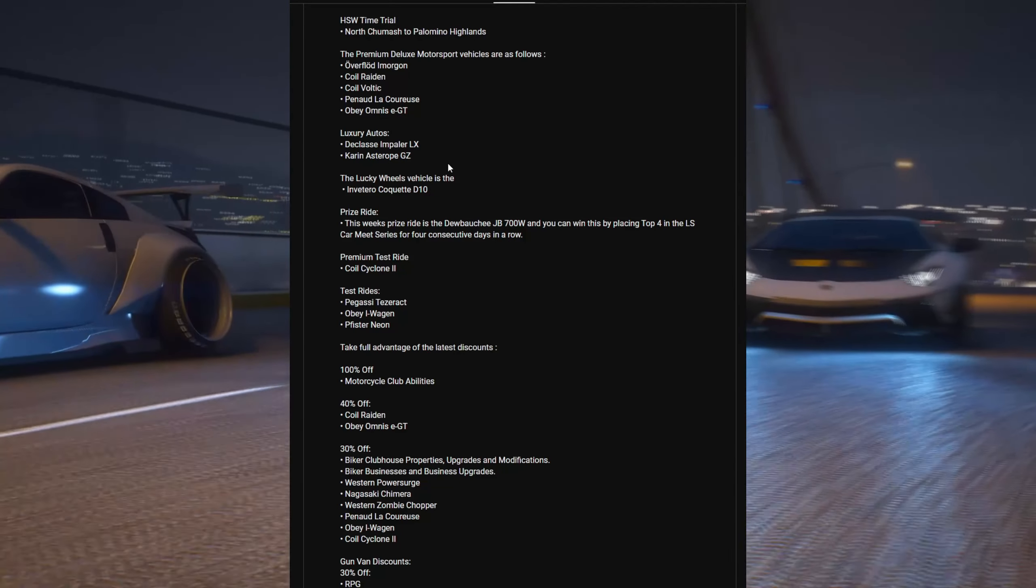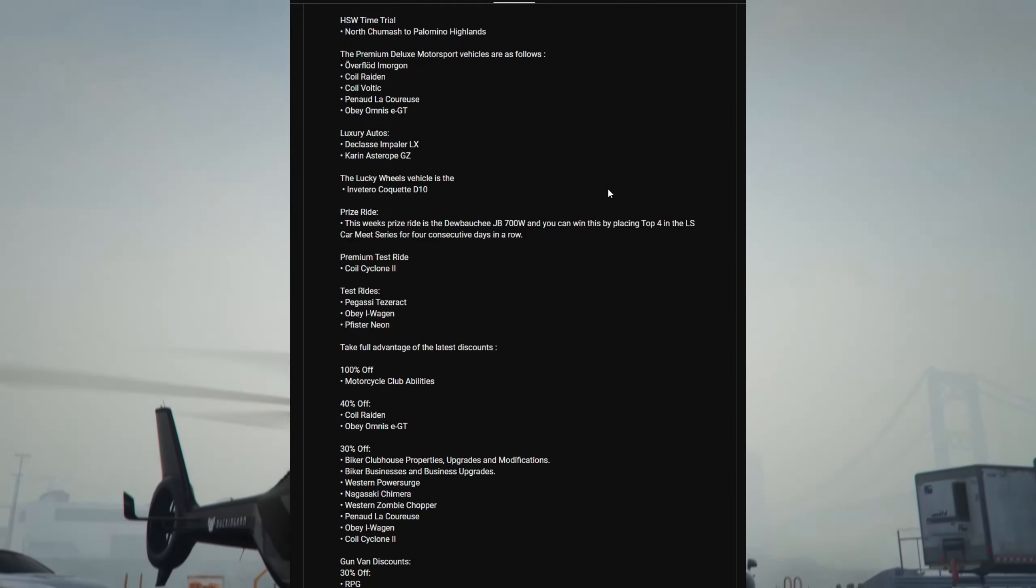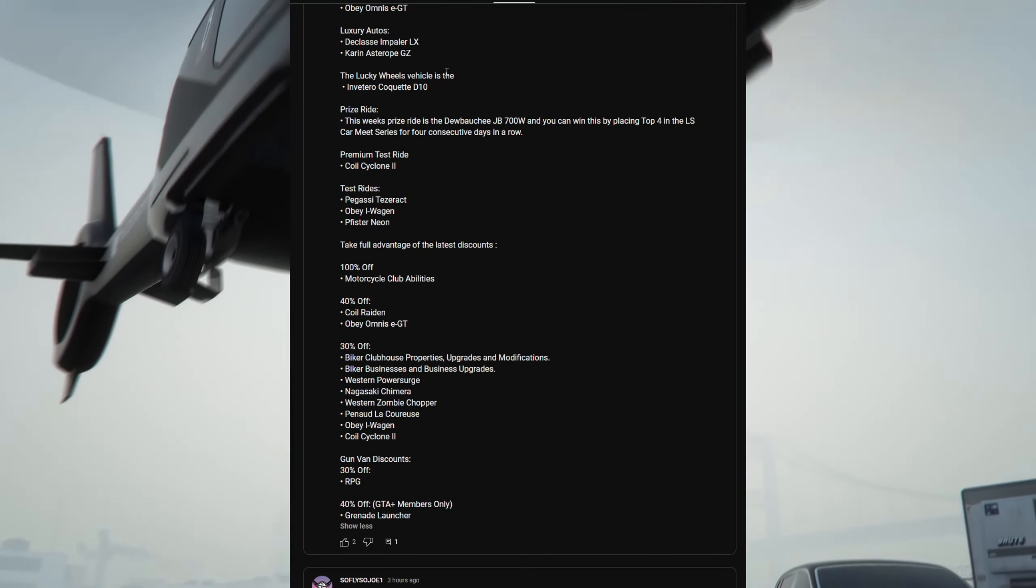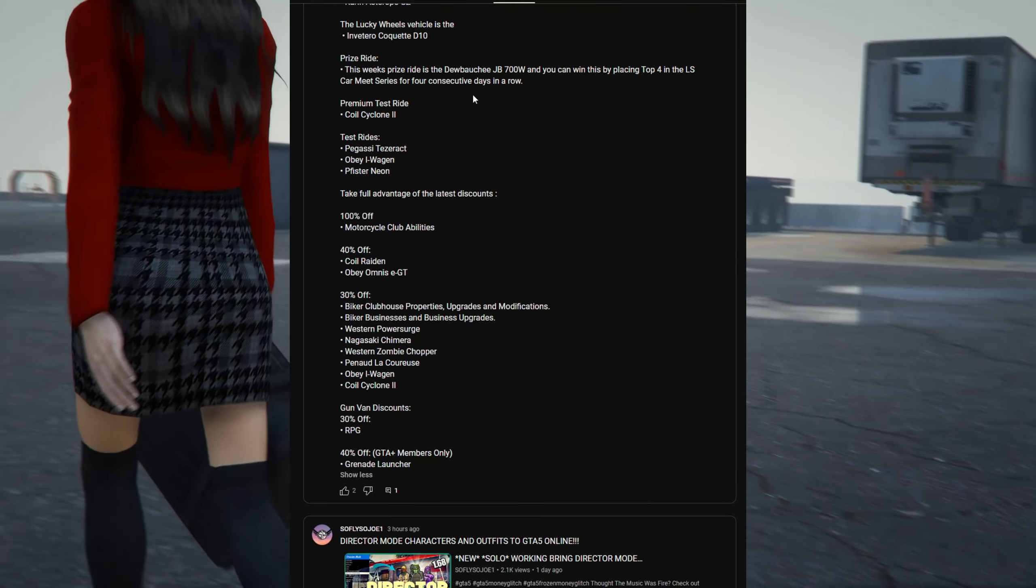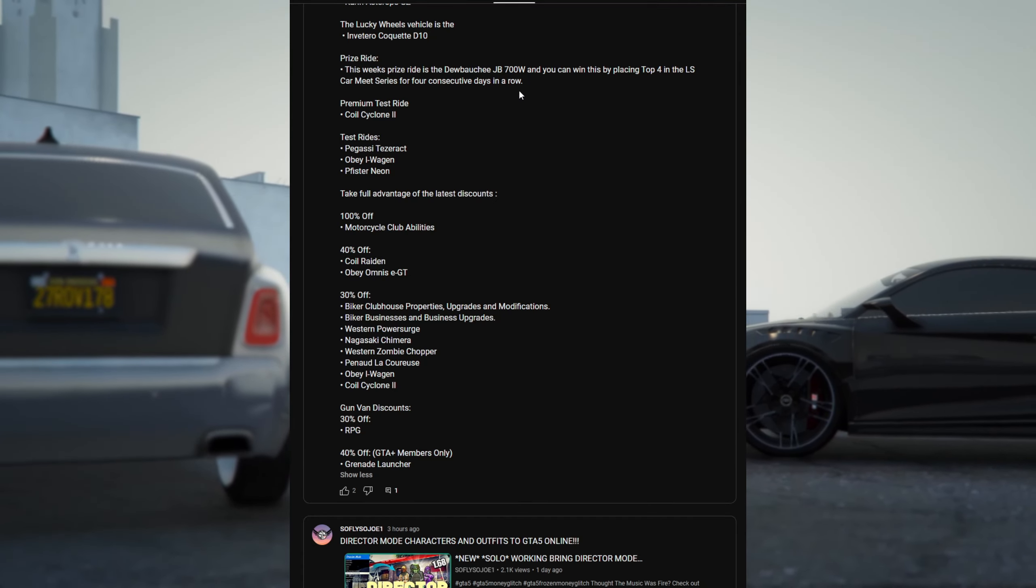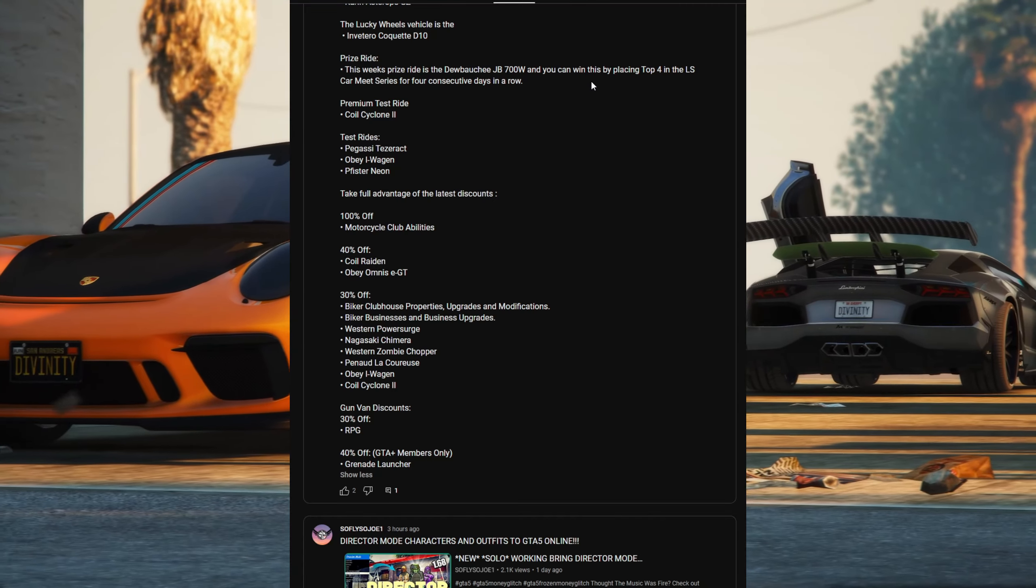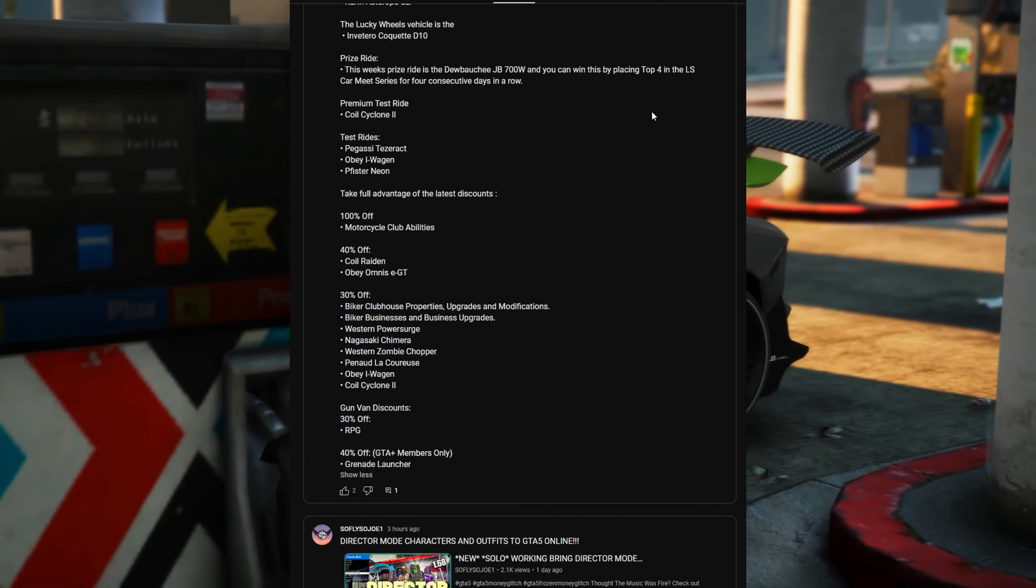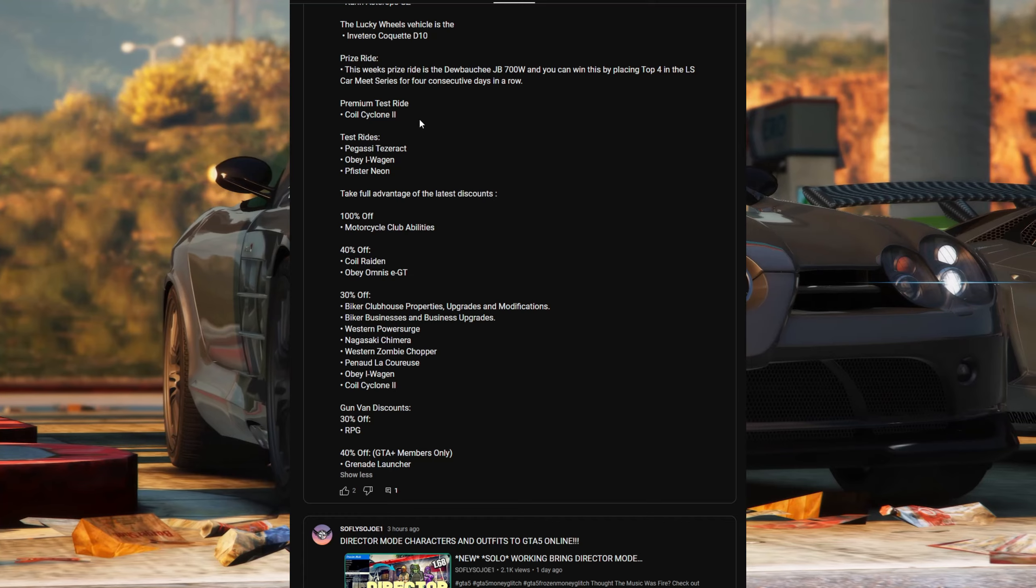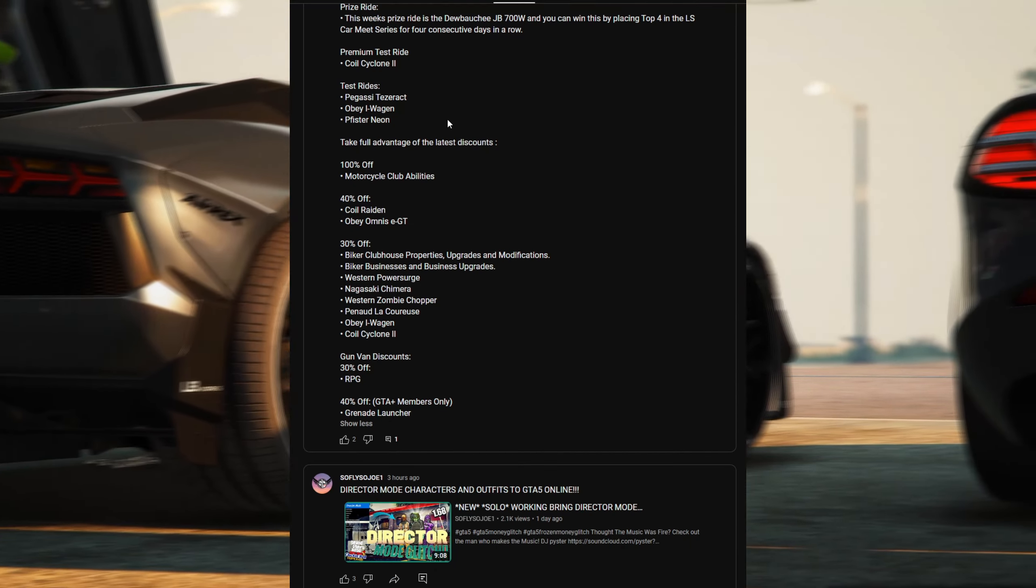For the luxury autos we have the Declasse Impaler LX Karin GZ. For the lucky wheel spin we have the Coil Brawler. Prize ride this week is the Dinka Verus - I always call it the douchebag but the Dinka Verus - and you can win that by placing top four in LS Car Meet for four consecutive days in a row. Premium test ride: the Coil Cyclone 2.